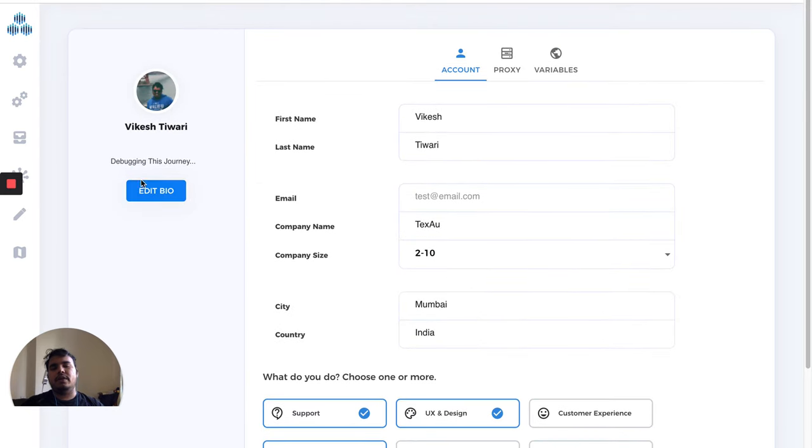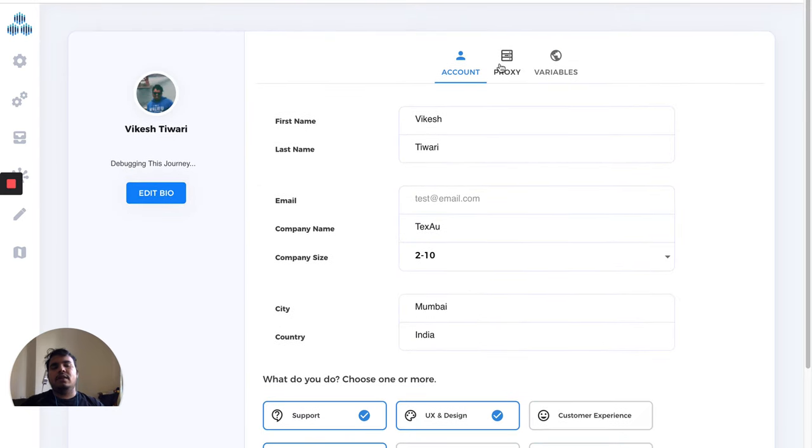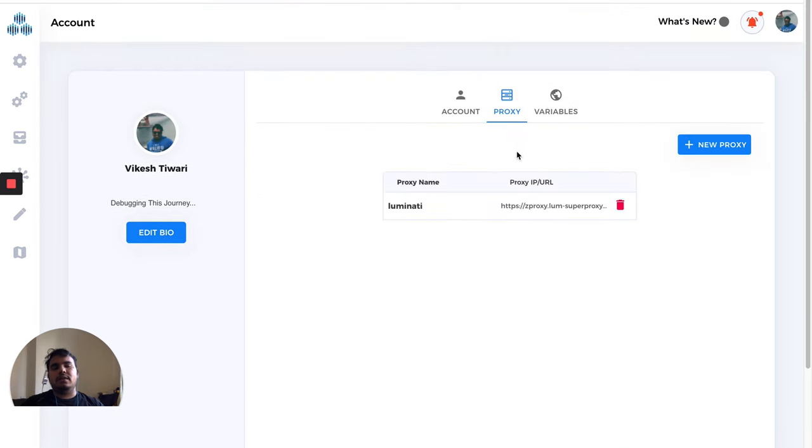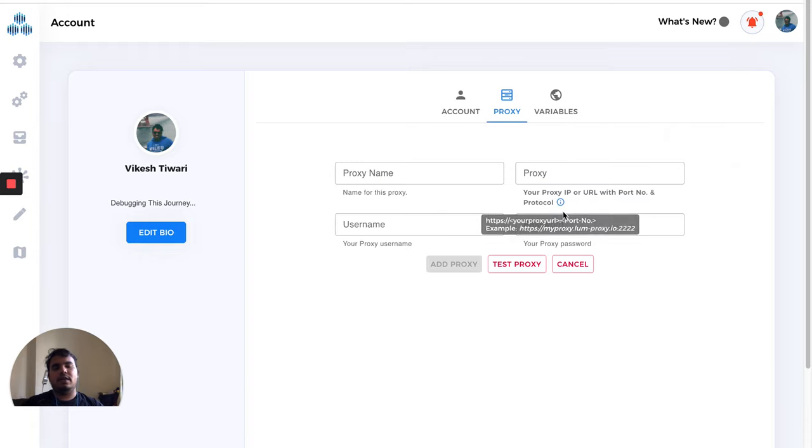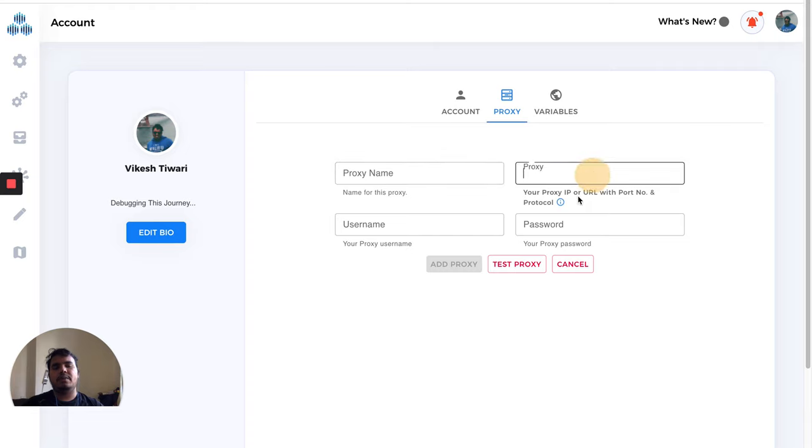Here you can add proxies. As we talked about proxy in the last video, you can add proxies here, test your proxy, and if the location is perfect, then you can add the proxy.